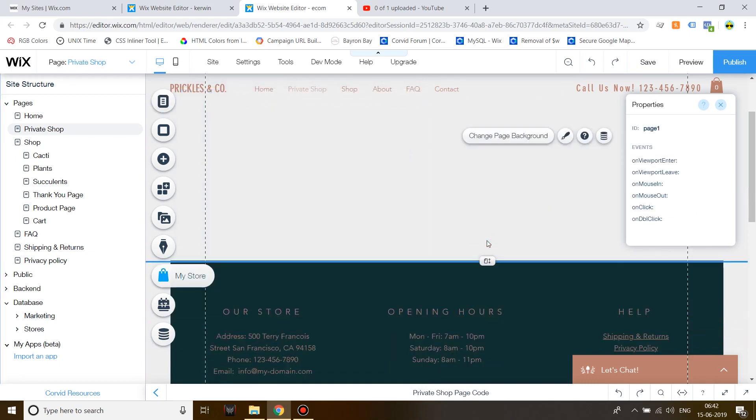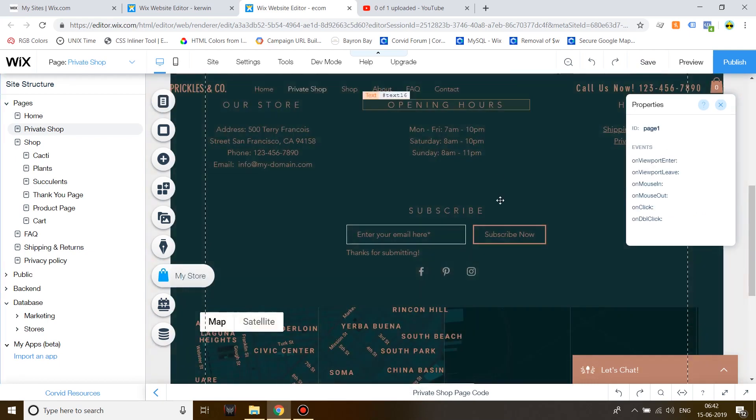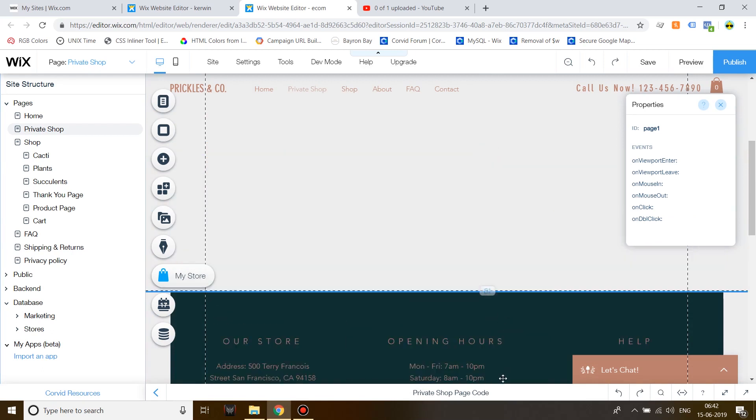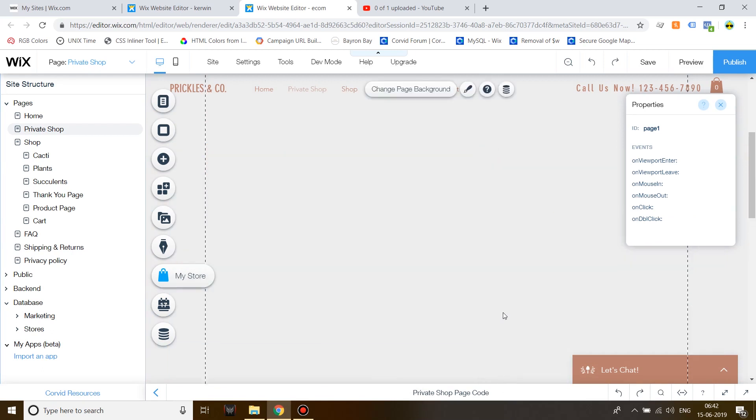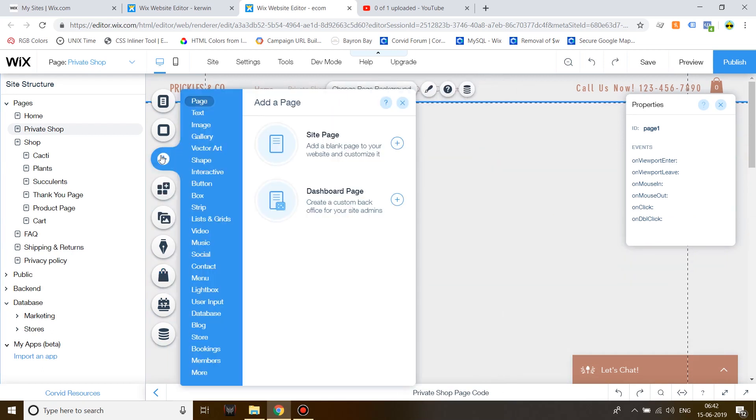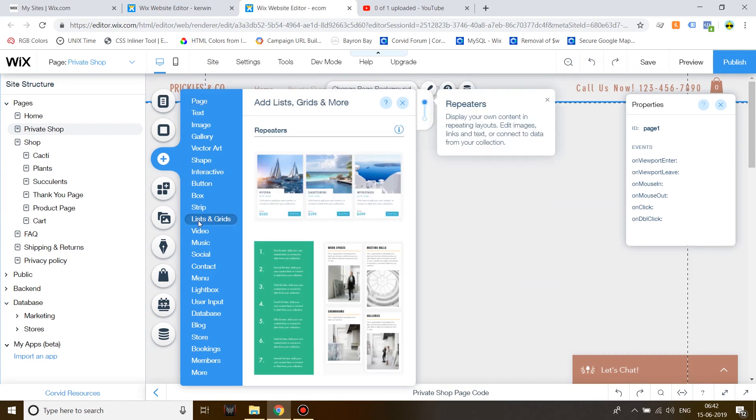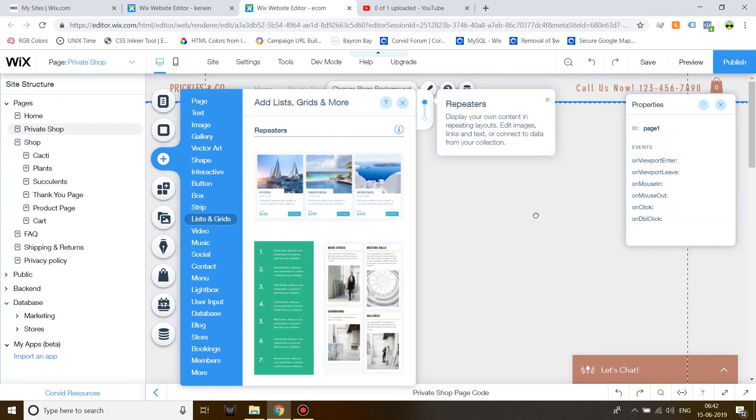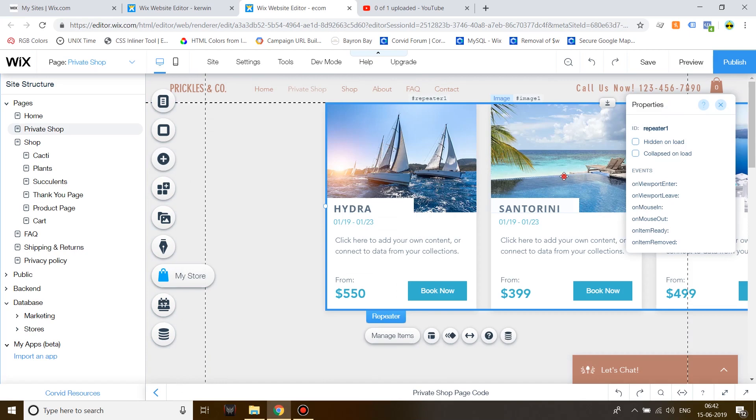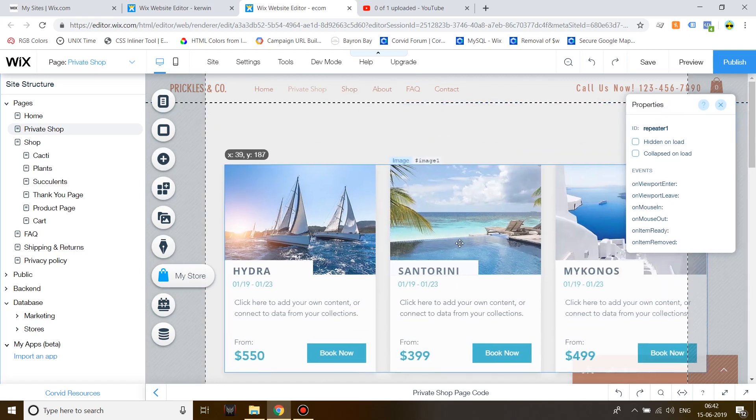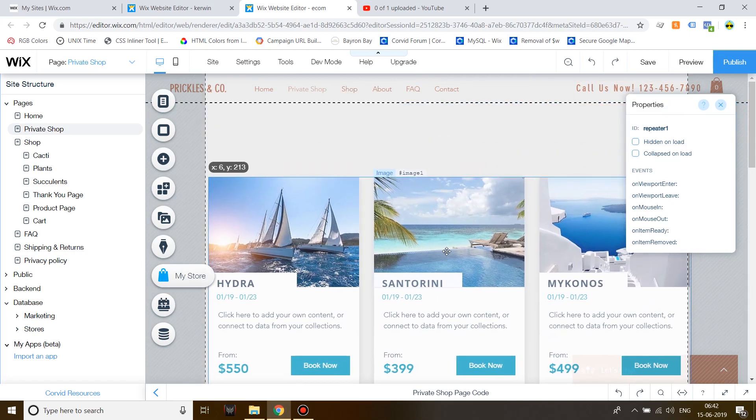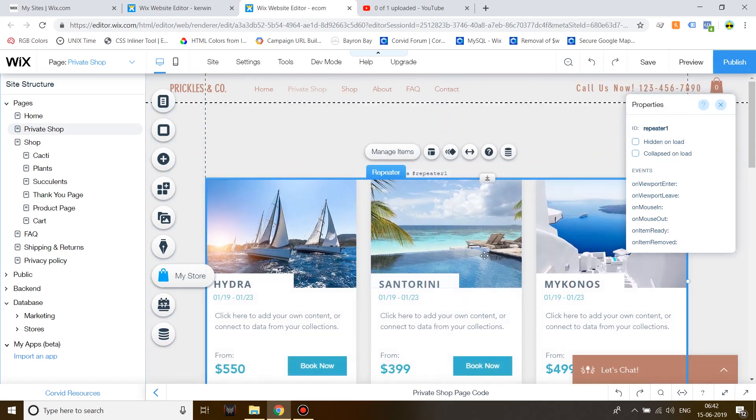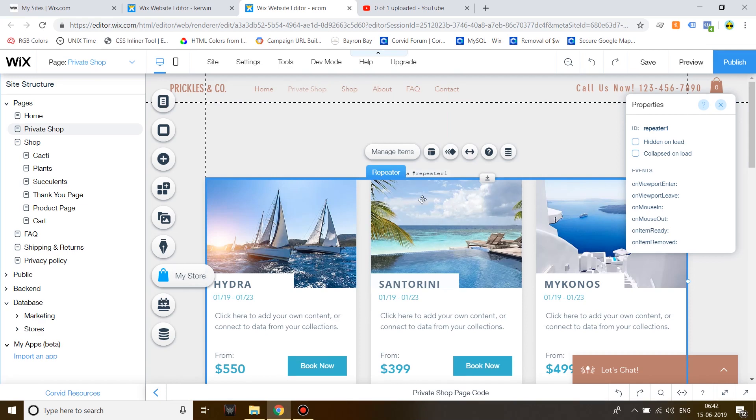On this page, I'm going to add a repeater. To do that, go on Add, List and Grids and then choose a repeater of your choice. Now, I'm going to fast forward the video to show some formatting. You can format it as you want and design the repeater to as you want the store to look.